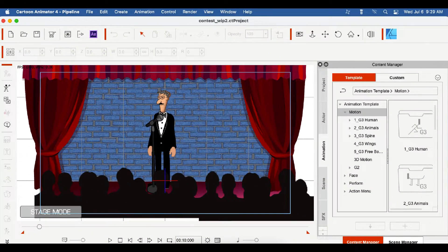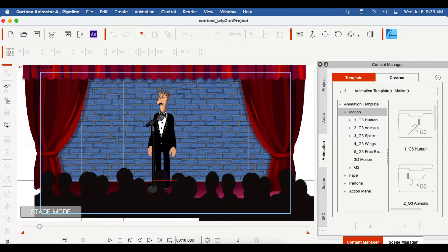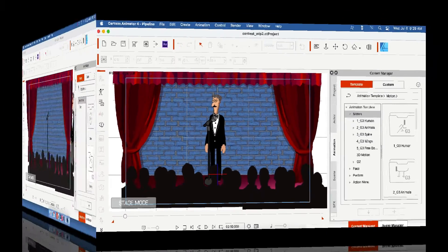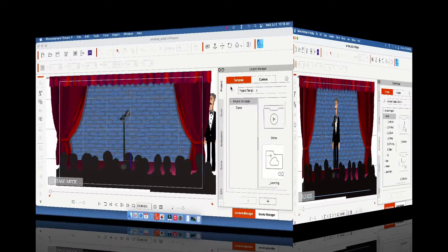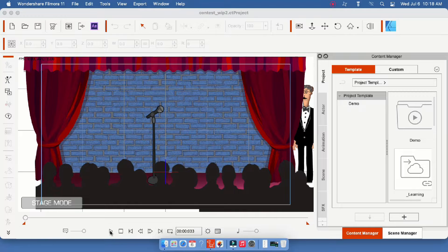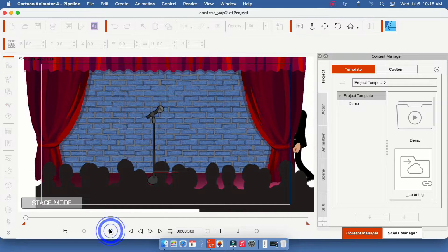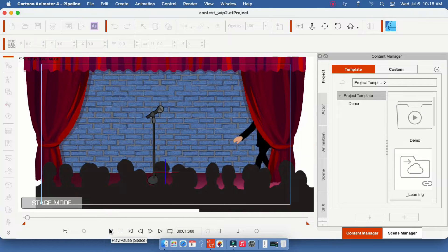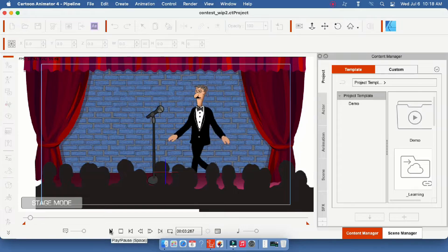Bring all of the elements into my Cartoon Animator 4 project. Create the animation and render the work as clips that can be imported into my Filmora 11 editing software.